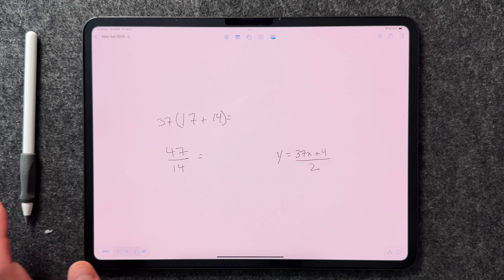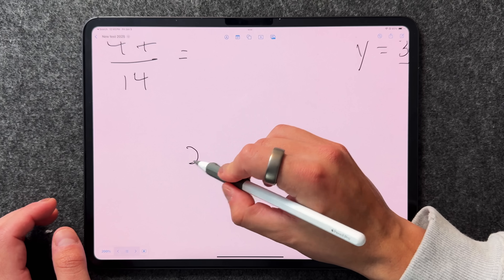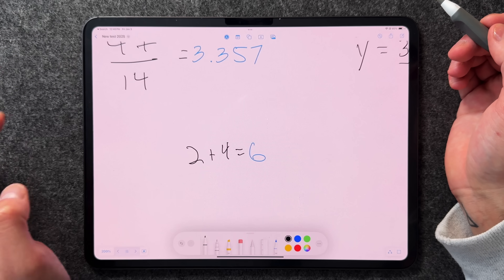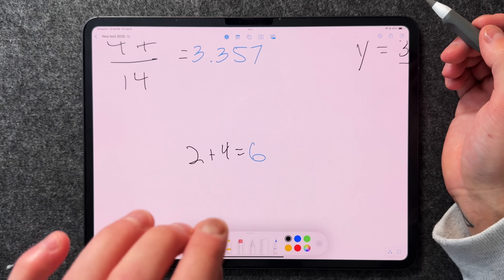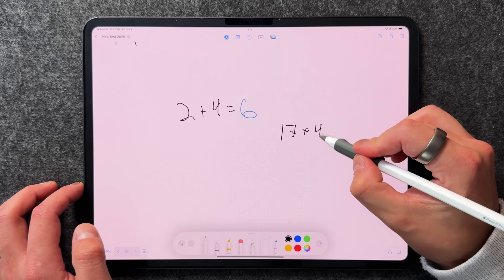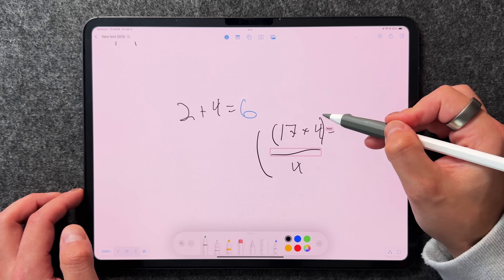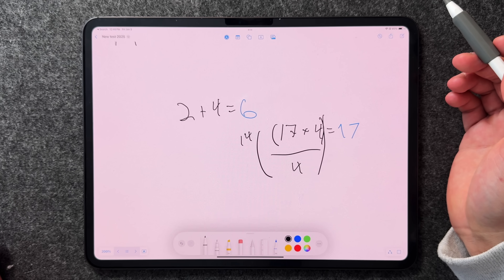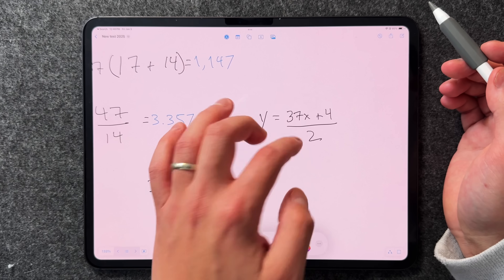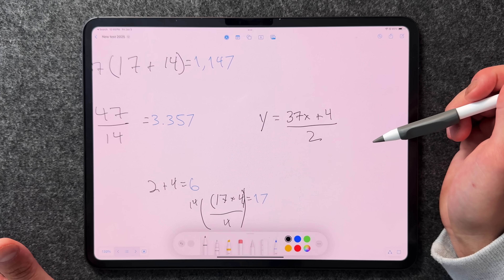Freeform supports Math Notes, introduced with iPadOS 18. You can write an equation and it will suggest solving it, or go to the drop-down menu, select 'Math Results,' and choose 'Insert Results' — after that, any equation is solved automatically without prompting. For example, writing 17 × 4 = gives an immediate answer. Note that unlike the Notes app, Freeform does not graph equations, which is a missed opportunity.